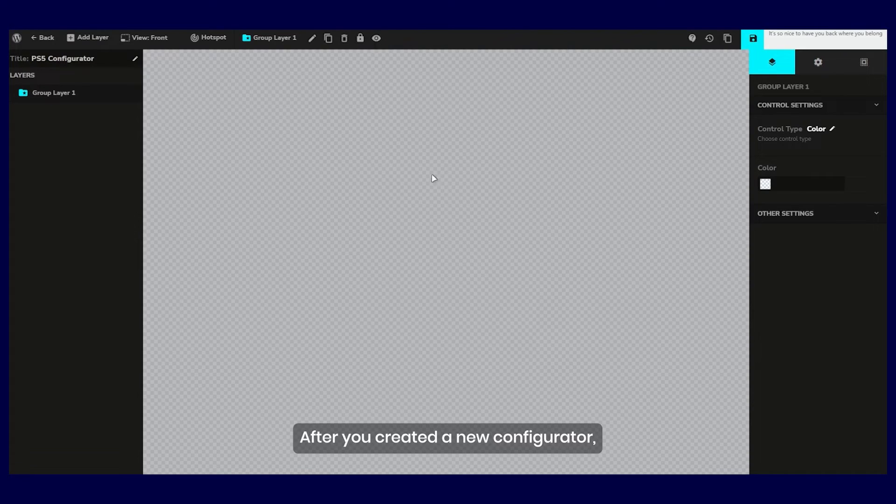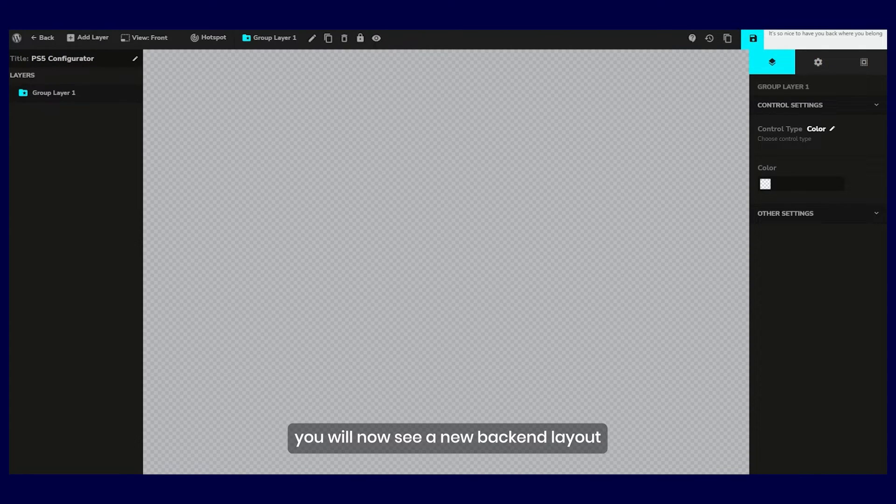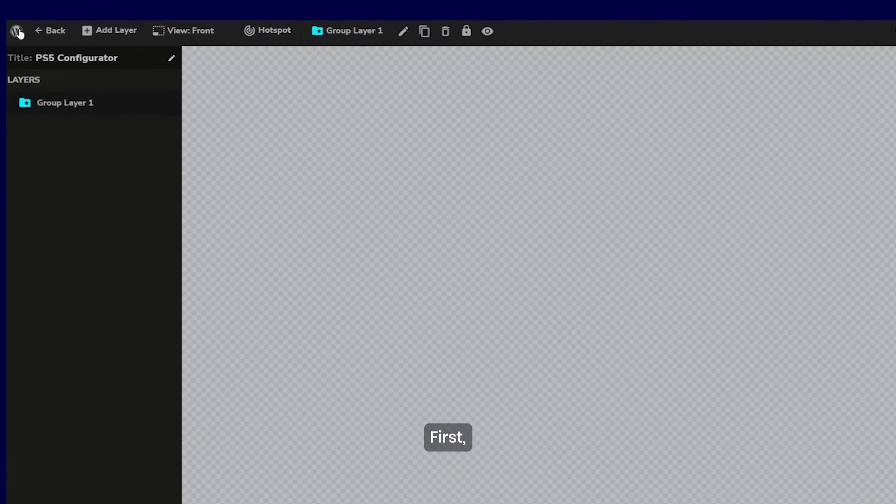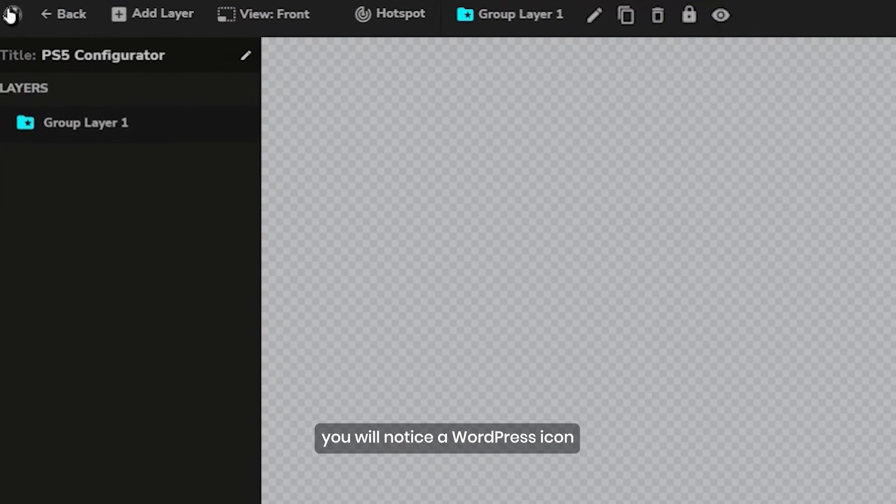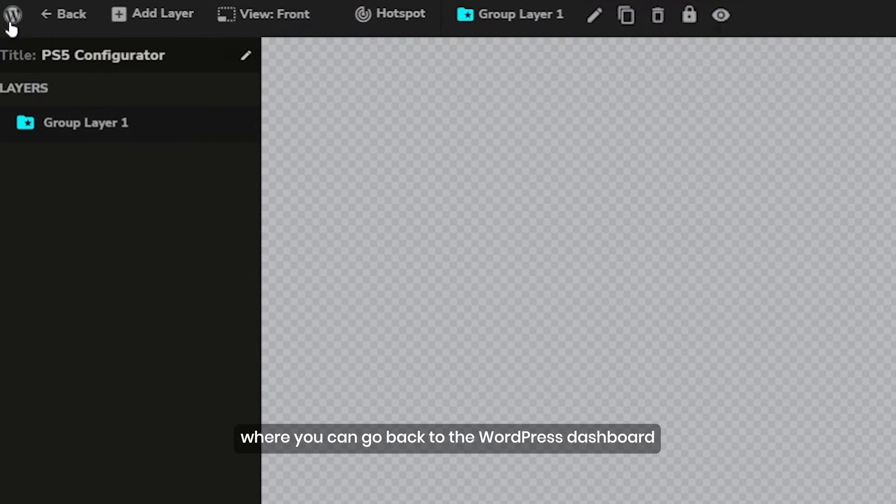After you created a new configurator, you will now see a new backend layout. First, you will notice a WordPress icon where you can go back to the WordPress dashboard.